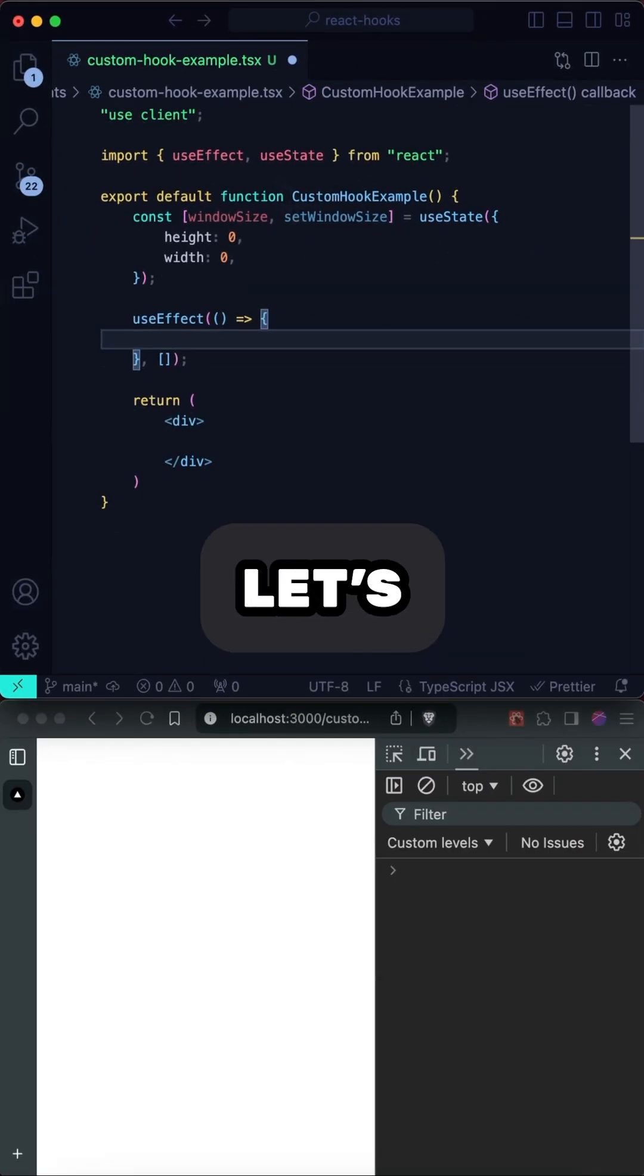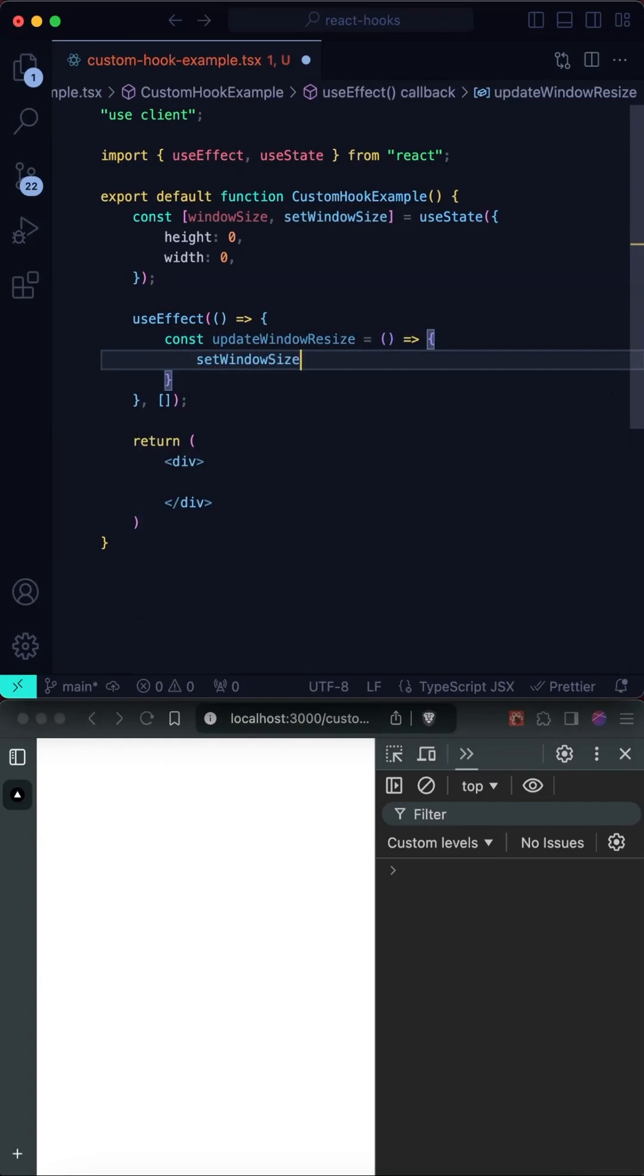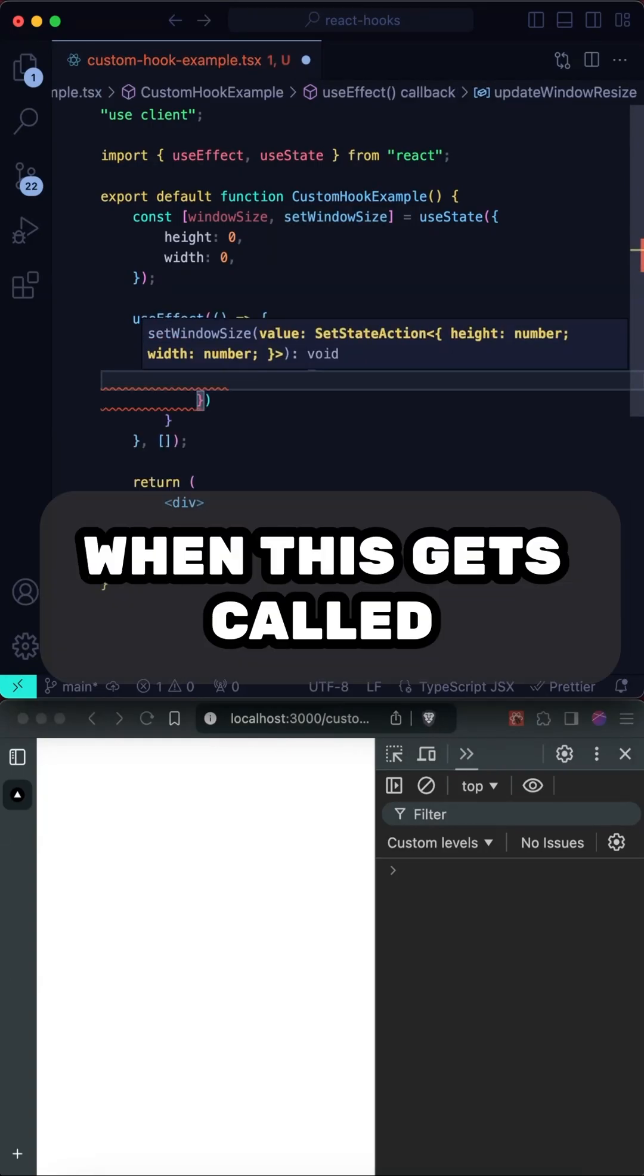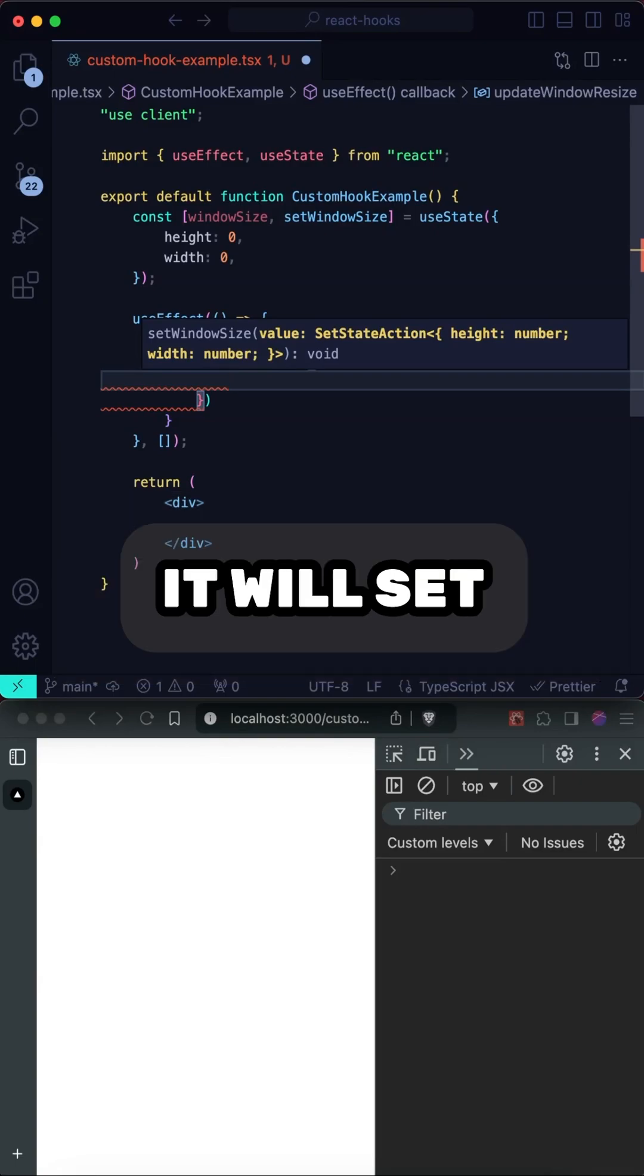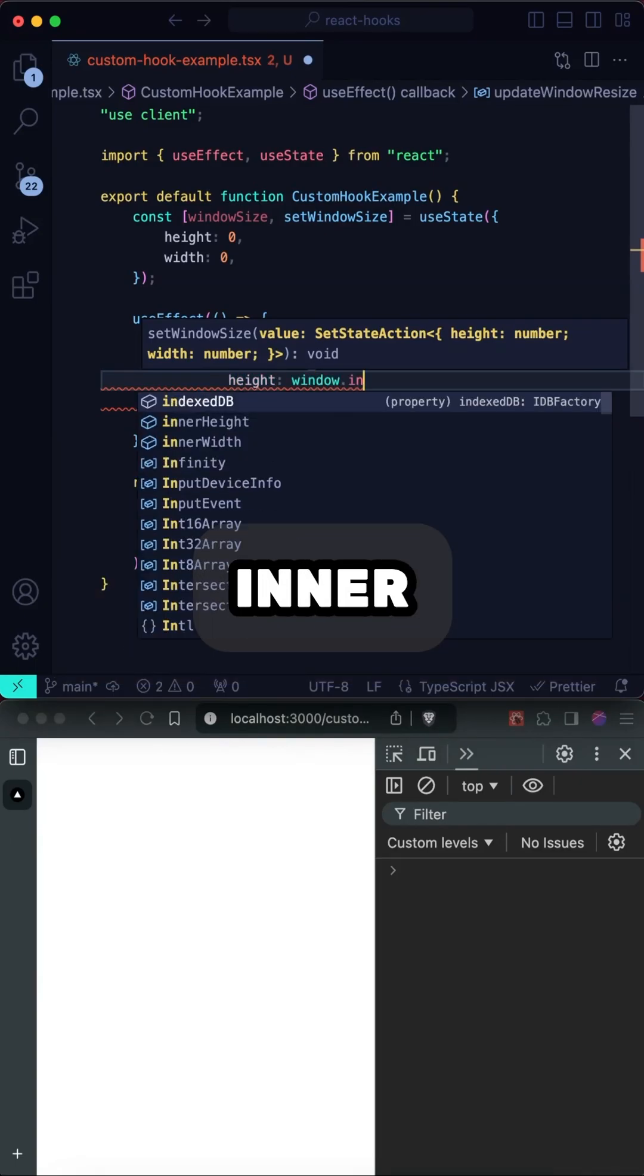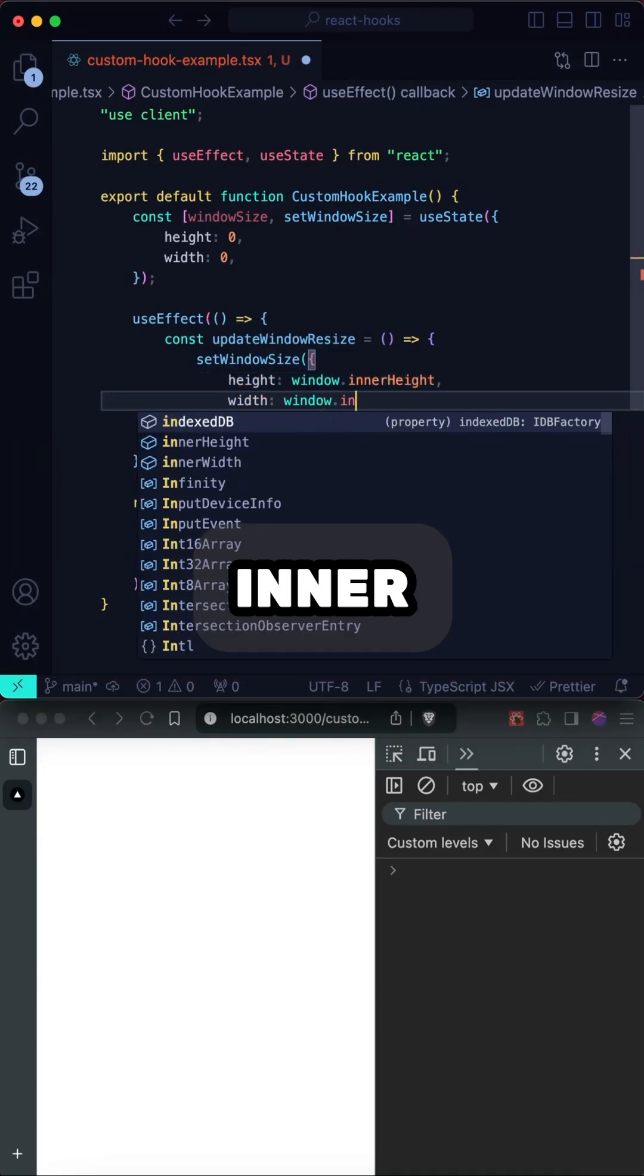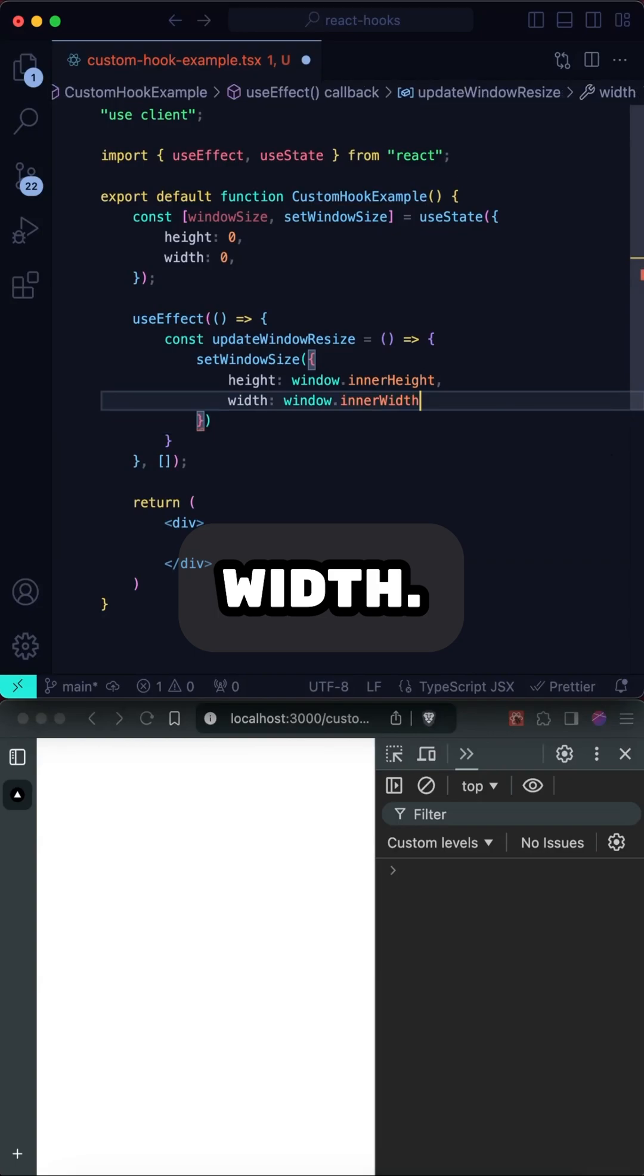All right, now let's define our callback. So when this gets called, it will set the height from window inner height and the width from window inner width.